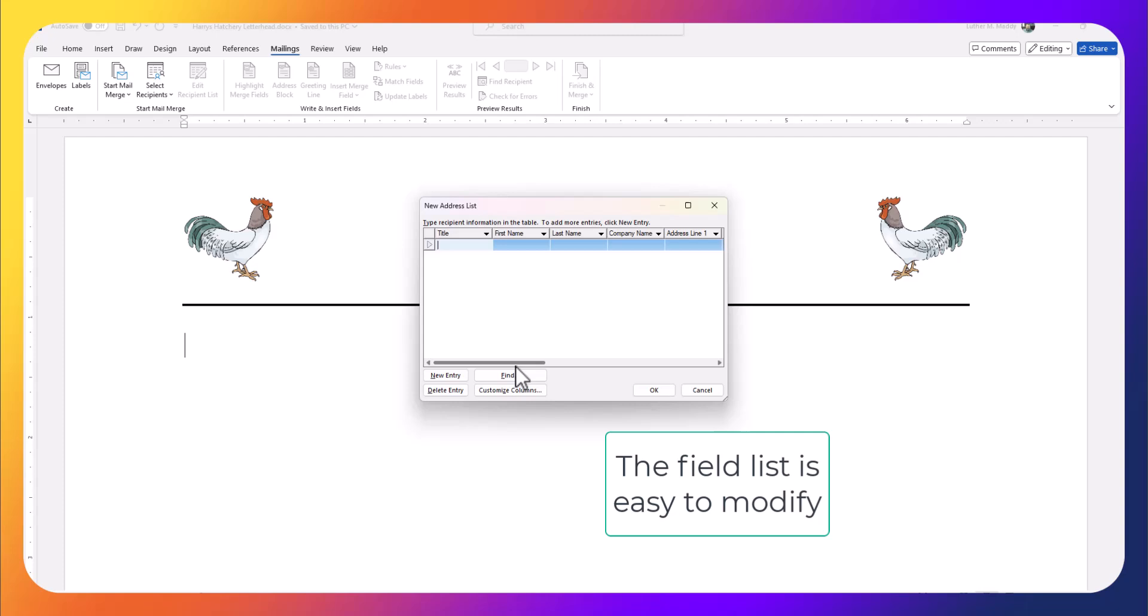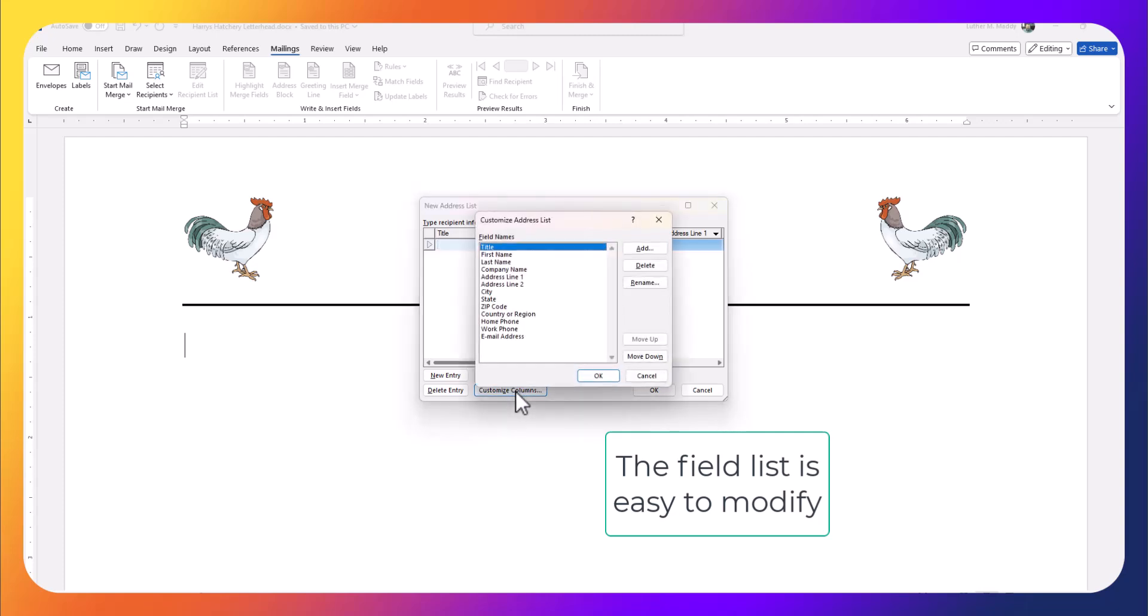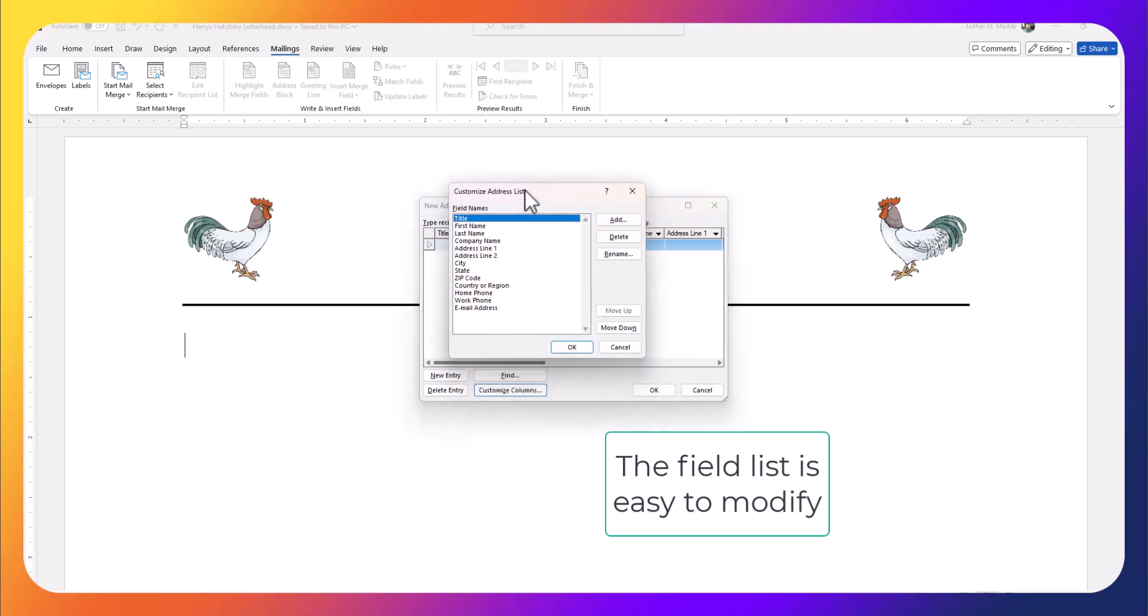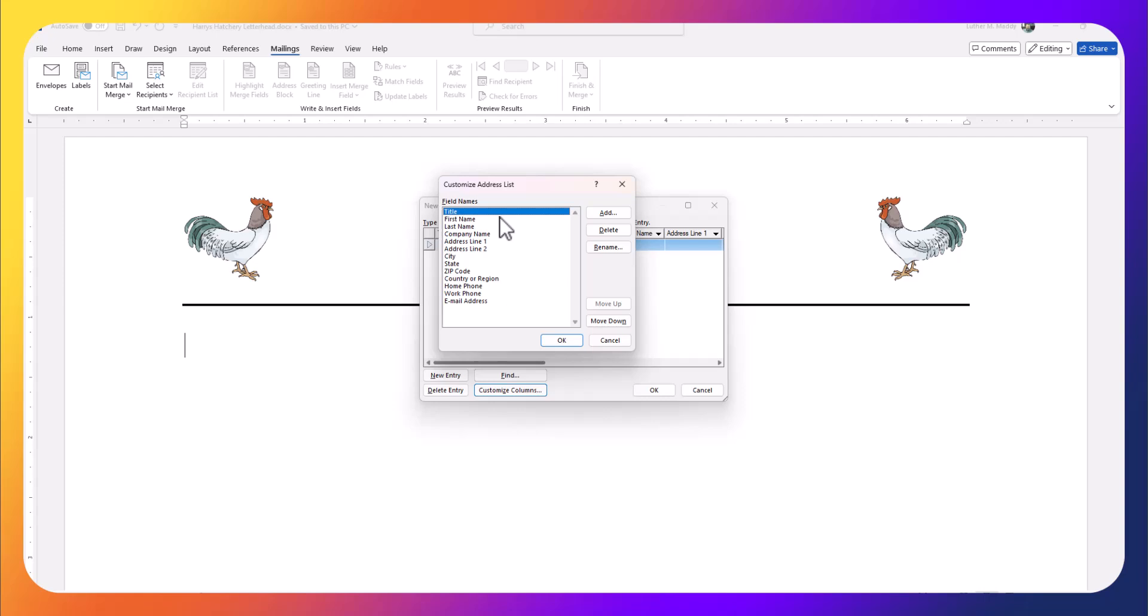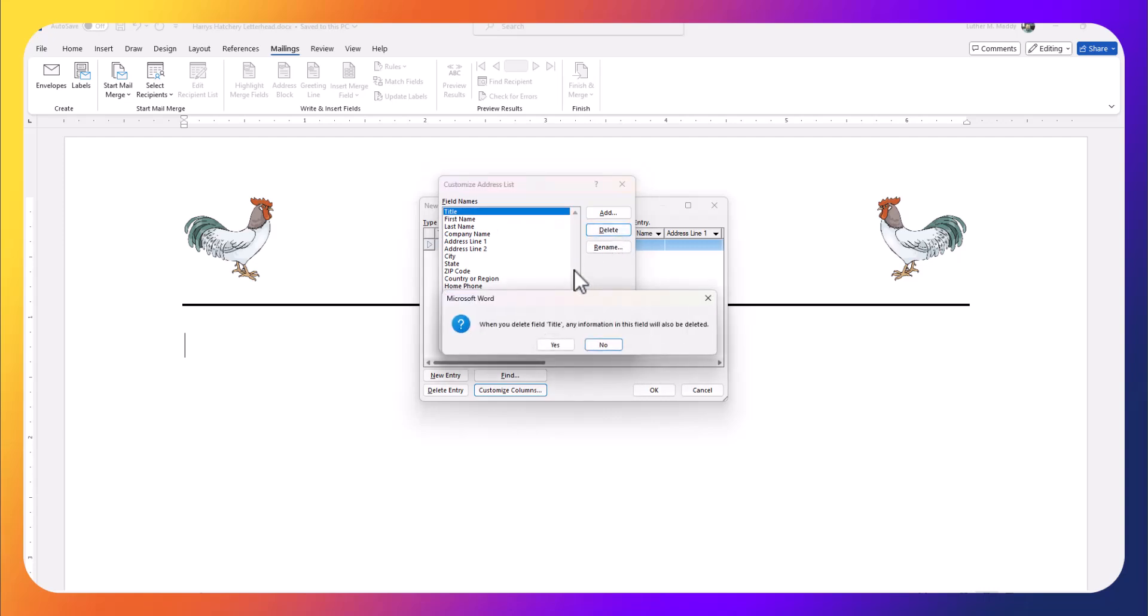So I'm going to click on 'Customize Columns.' Just to show you how, we don't have to keep all the fields that Microsoft Word has given us by default. I'm going to decide I don't need the title, so I'll click on the title field and choose delete. It asks if I'm sure, and of course I am.